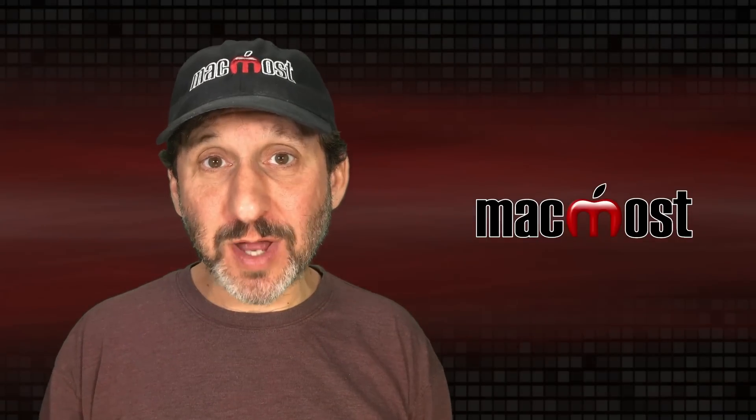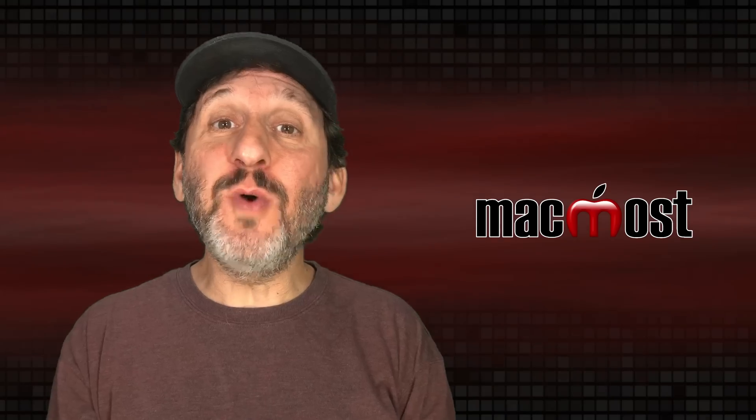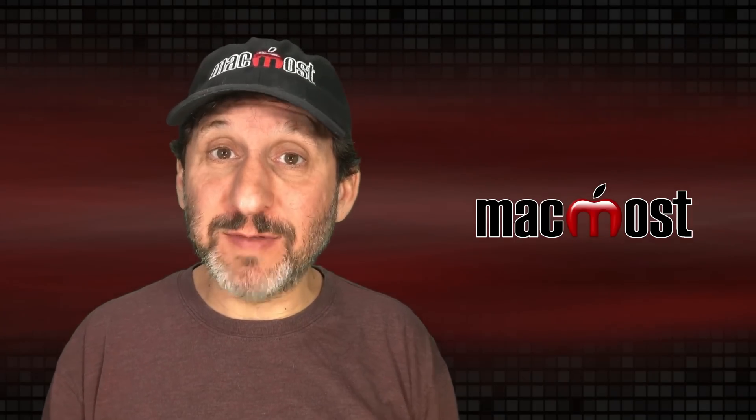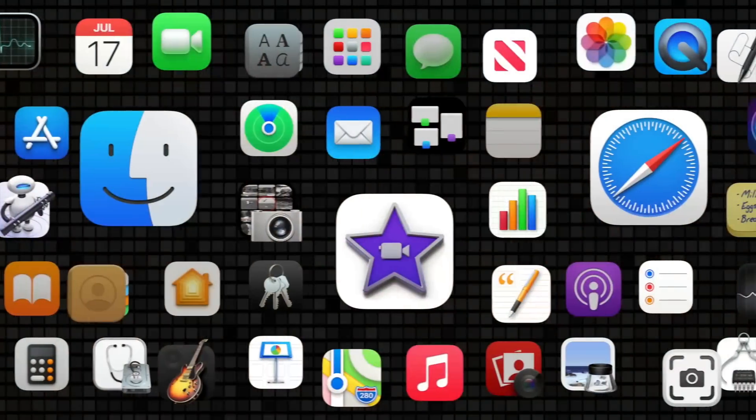Hi, this is Gary with MacMost.com. Let's take a look at the new Messages app features in macOS Ventura.